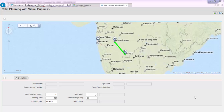At the same time, transactional documents such as a stock transfer order or a sales order are created in the back end, and subsequently the statuses of these rakes or trucks are interactively mapped to create subsequent downstream logistical documents.